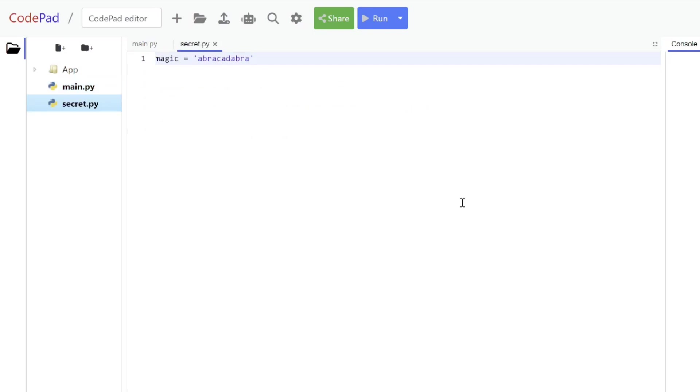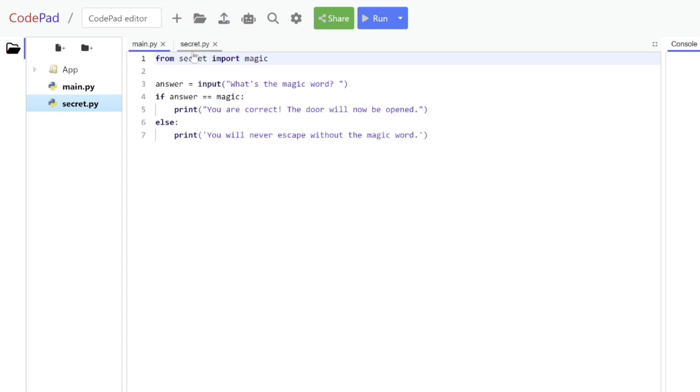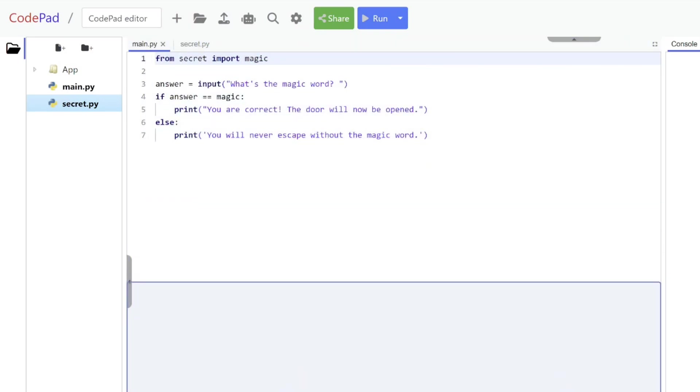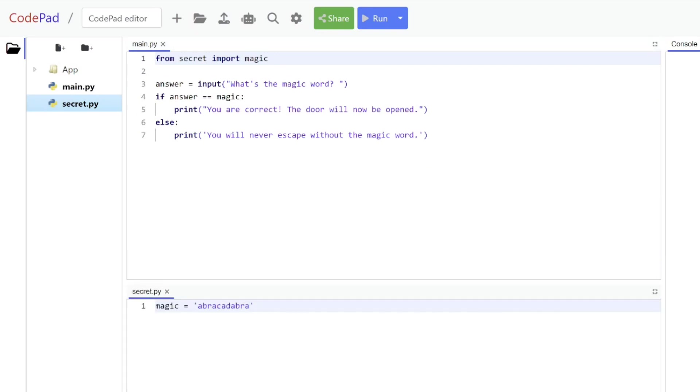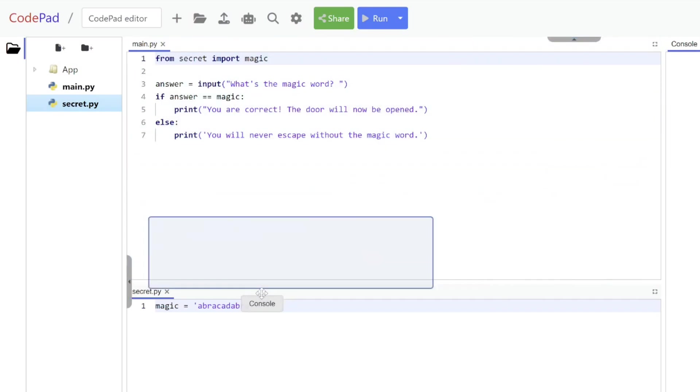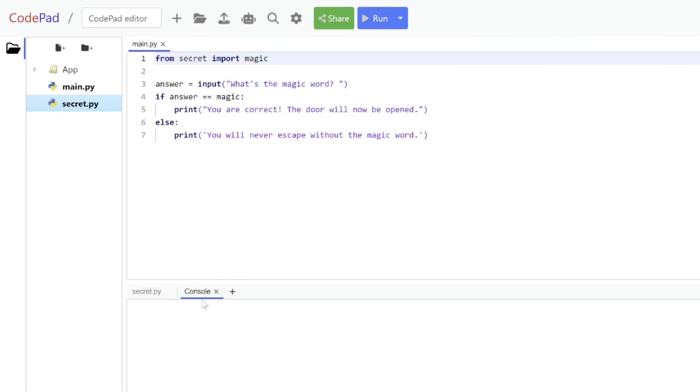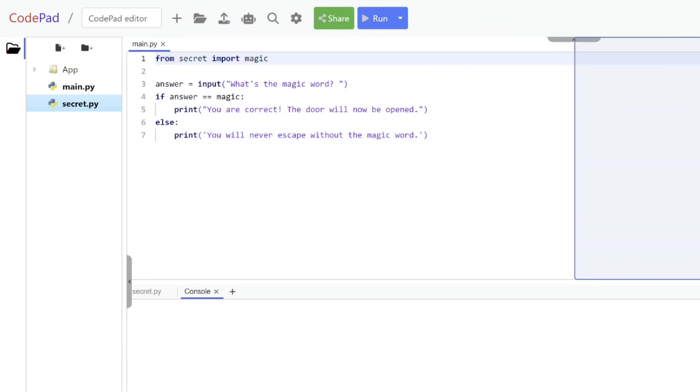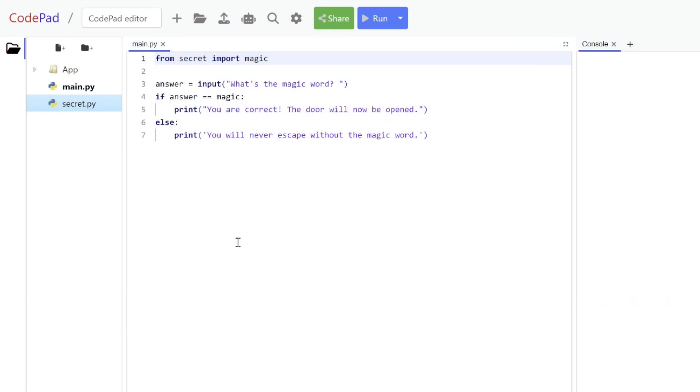You can also rearrange windows. Let's say I want to see both of these files at the same time. I can drag the secret file and move it down, you can see where it's going to drop, and let go of my mouse button. Now I have two files open that are visible at the same time. I can actually even move the console around as well, putting it as a separate tab here, but you probably prefer to have it where it was before. If I close it, everything goes back to normal.